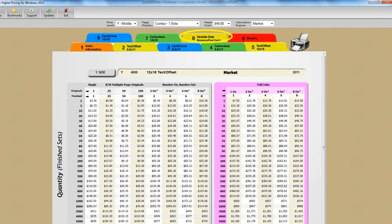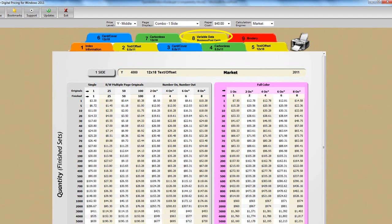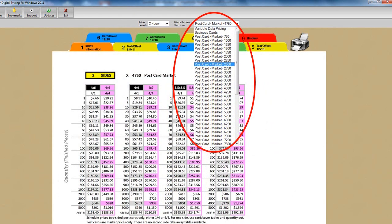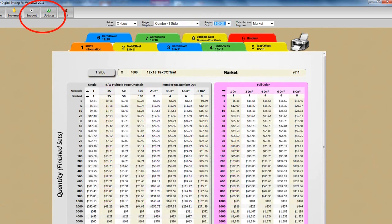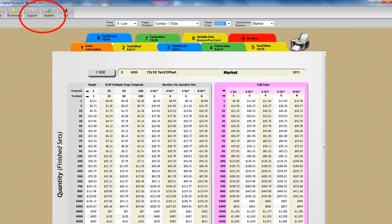And remember our digital guide also has price guidance on what to charge for variable data and graphics. One of the best guides in the business for doing so by the way. This section also includes a predefined price list for business cards as well as postcards on various costs of card and cover stock. And don't forget that because the program can connect to the internet we're able to update your software as well as make it easy for you to get support.